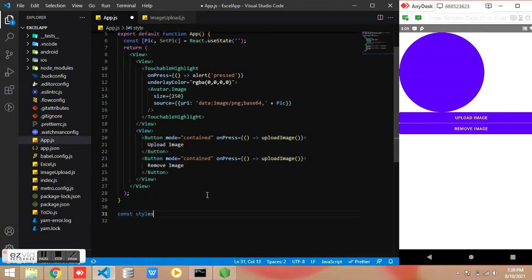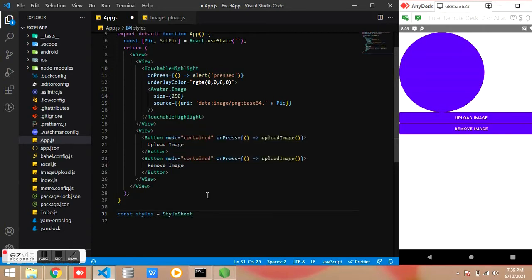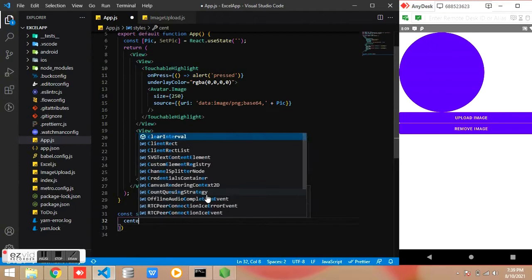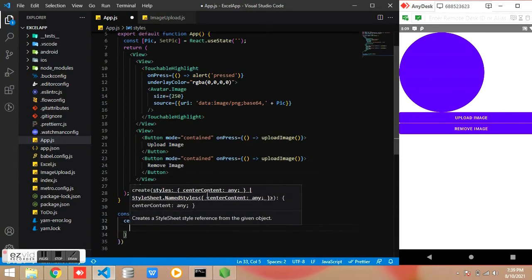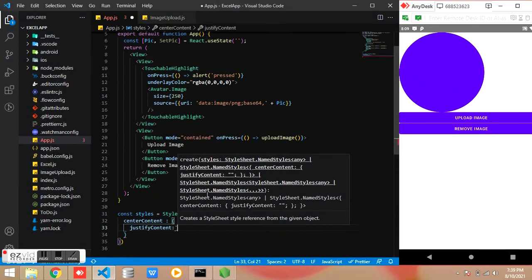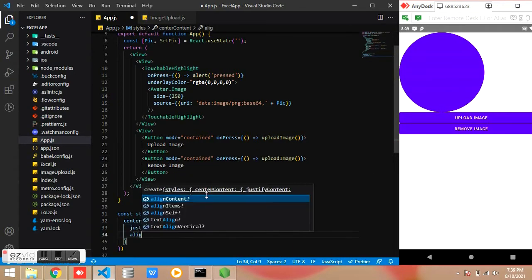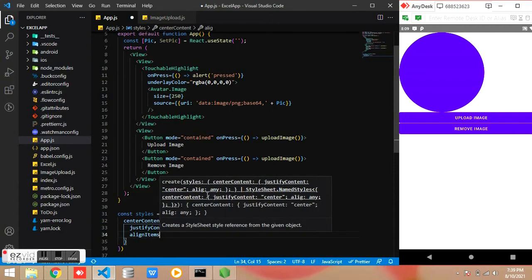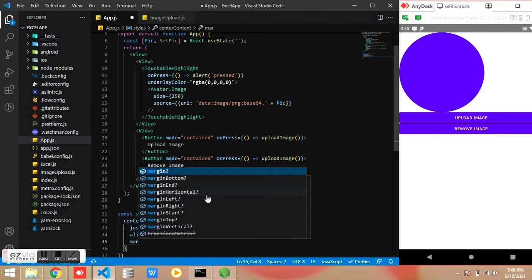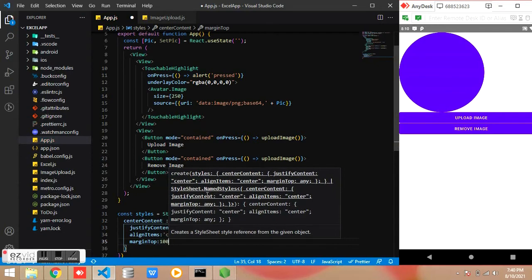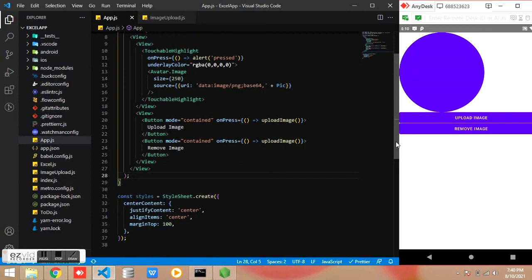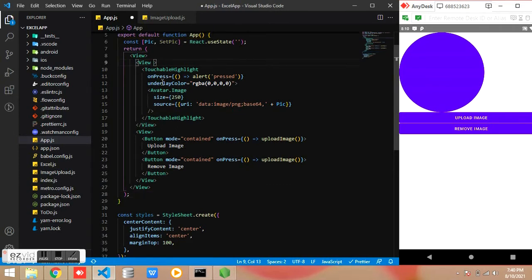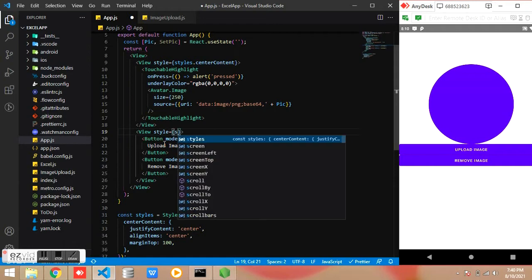Then we are creating the stylesheets. Here we are centering the content, centering the image, same is also applicable to button also.